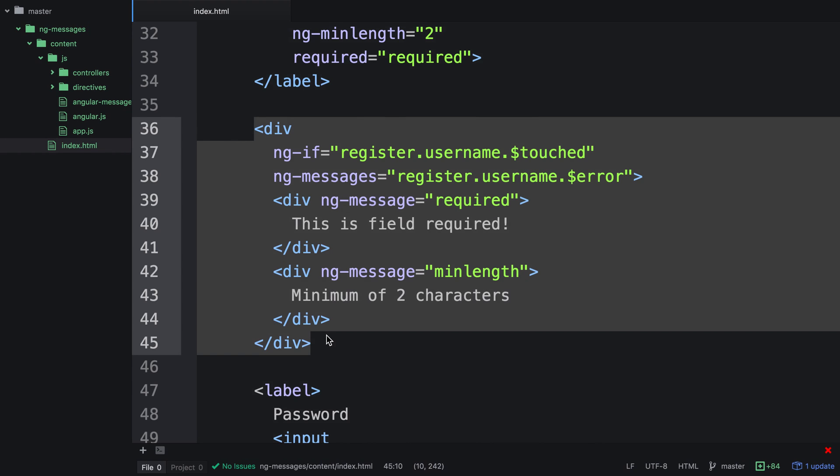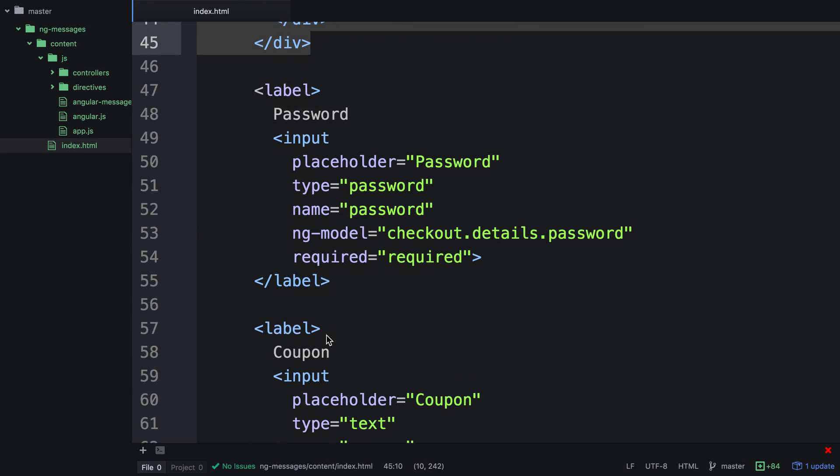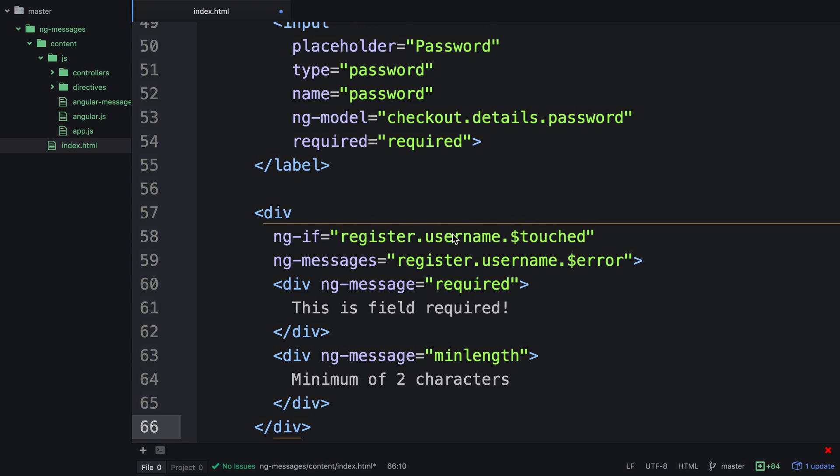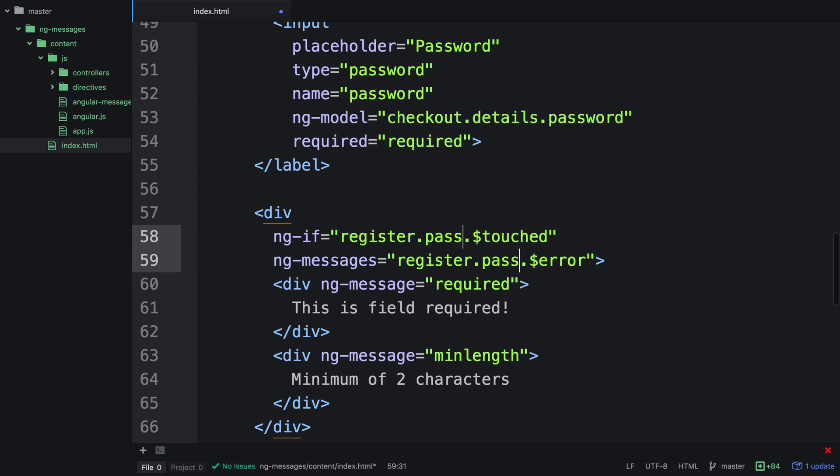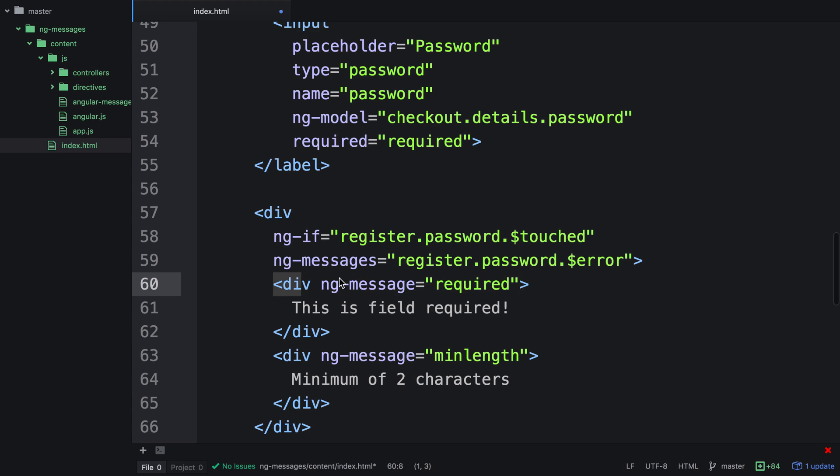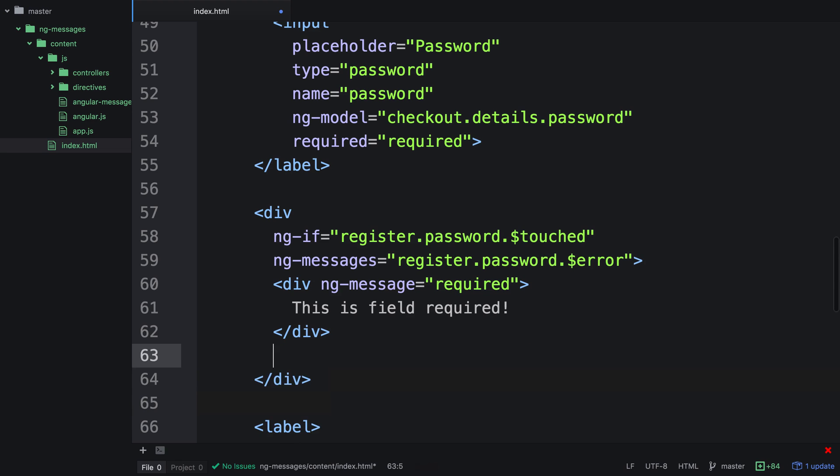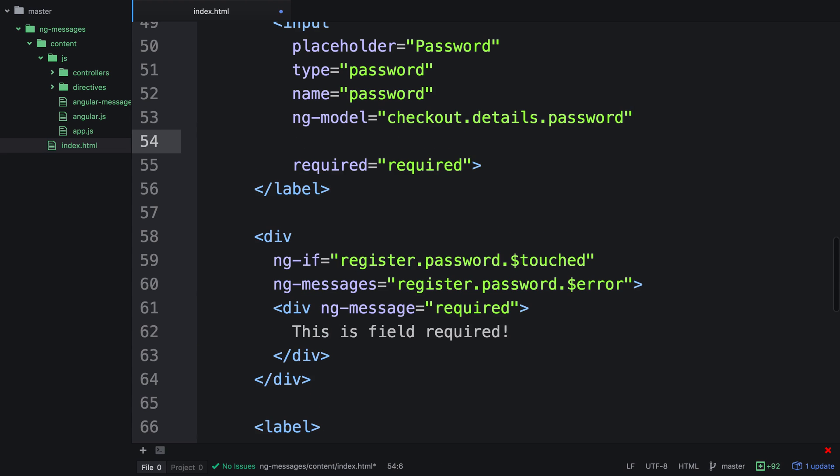Let's go ahead and copy this and move down to the password input. We can then modify this to use password instead. The only validation we're doing here is that the input is actually required, so we can actually get rid of this minimum of two characters. If we wanted to make sure that the password matched a particular format, we can actually do something with a regular expression, and we could create a directive, for instance, called password checker. We could then tie this in to ng-messages.